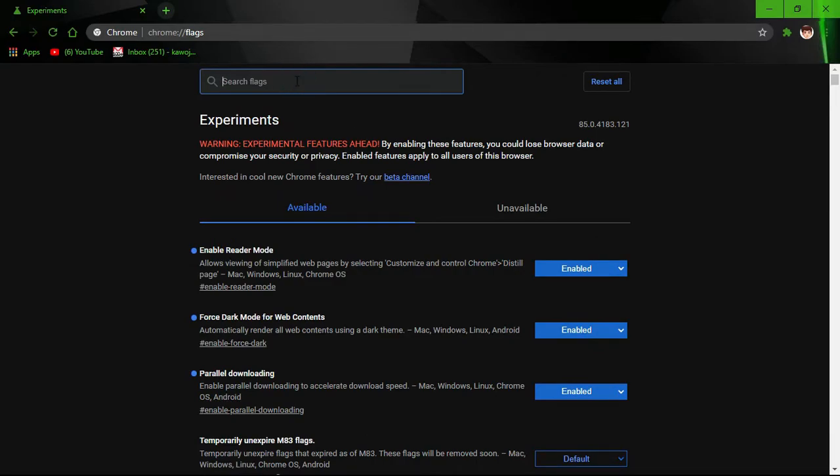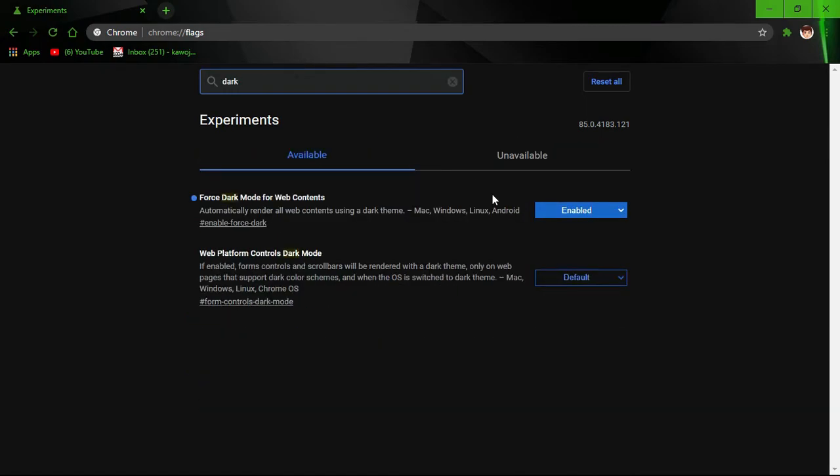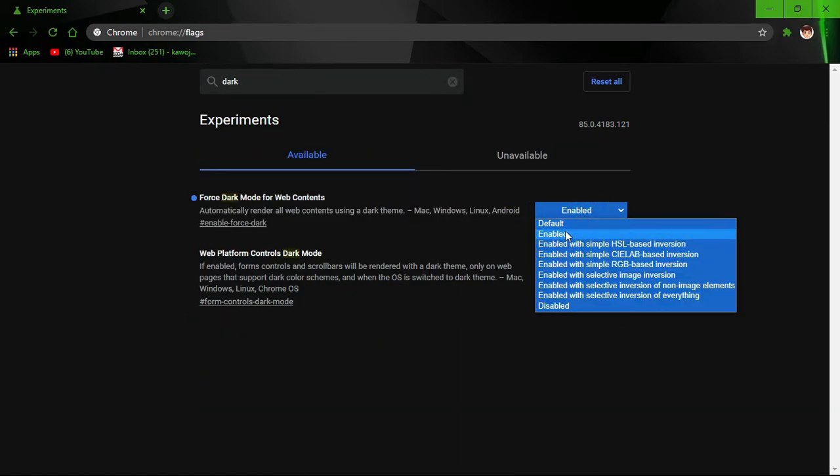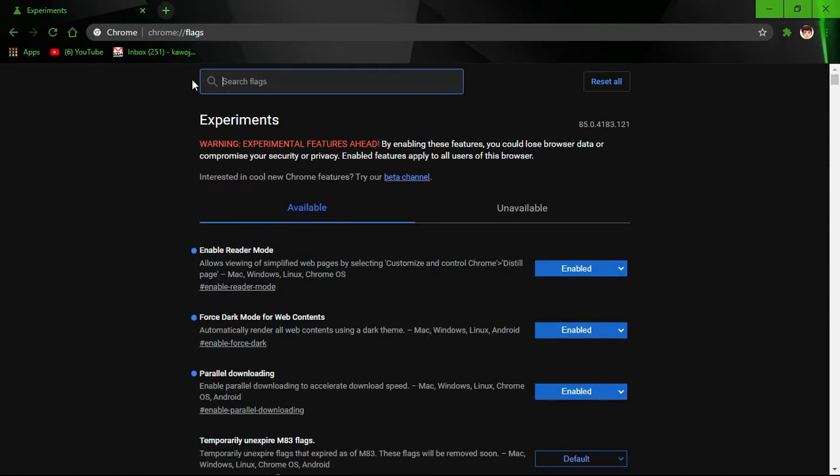And search 'dark mode' to reduce the battery usage, click on enable. Also search for 'reader mode', click on enable.